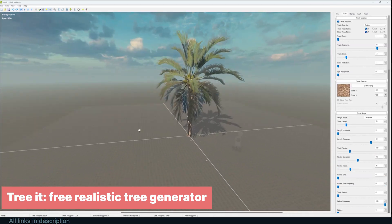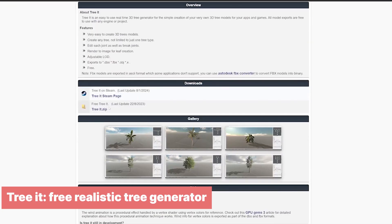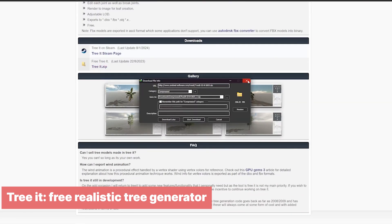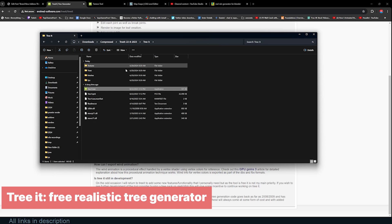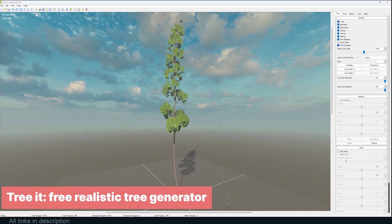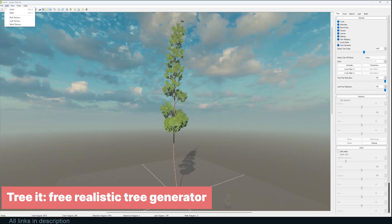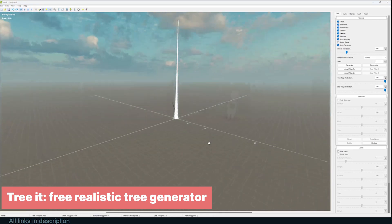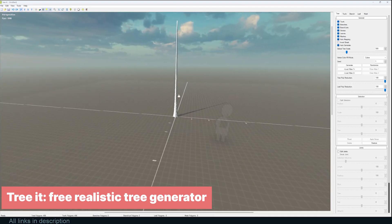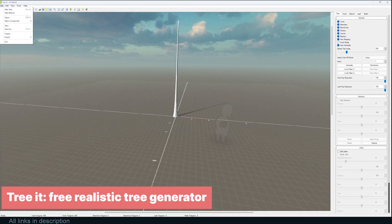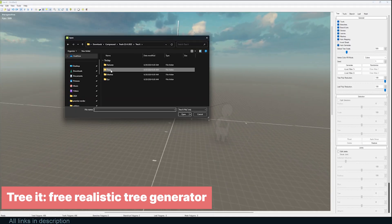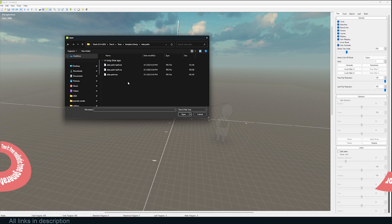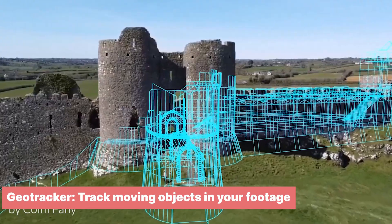Trees are essential in 3D — it's hard to find a render without one or two. Tree It is a library of trees and a standalone application for generating trees, available in high poly or low poly, ready to use in game engines like Unreal. You can create grass, palm trees, regular trees, pine trees, banana trees, and more. You can also add wind animation to the trees, and it's free.